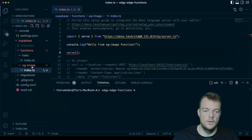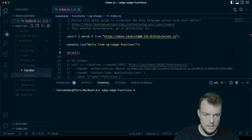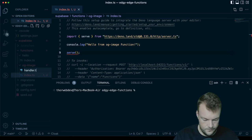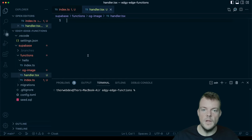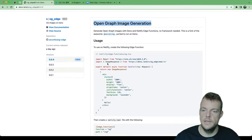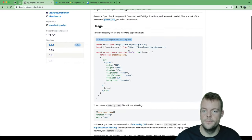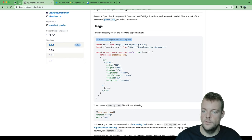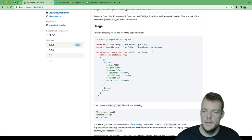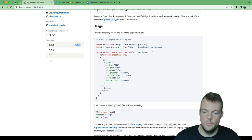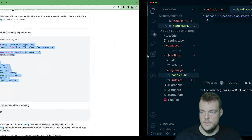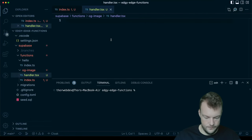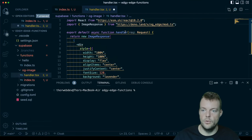Because the handler needs to be a TSX file, because we're actually using react in here. So we need to import react from ESM.sh, we can do that. And then our image response. And so we can copy this here. So we're exporting our handler.